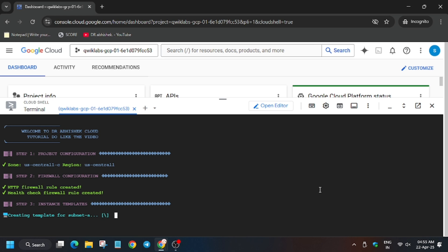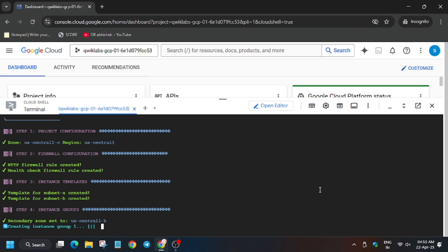So as you can see if it asks for zone or region just use the ctrl F button and find the zone and region.